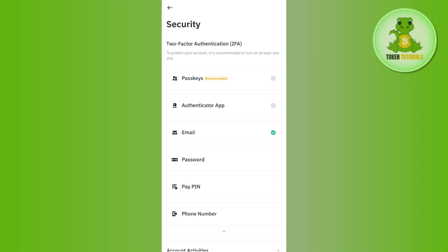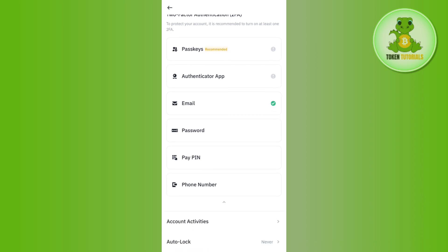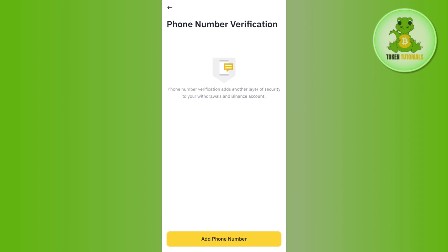Now among these options, you will see the phone number option. So you need to tap on phone number, and then it will redirect you on this page.